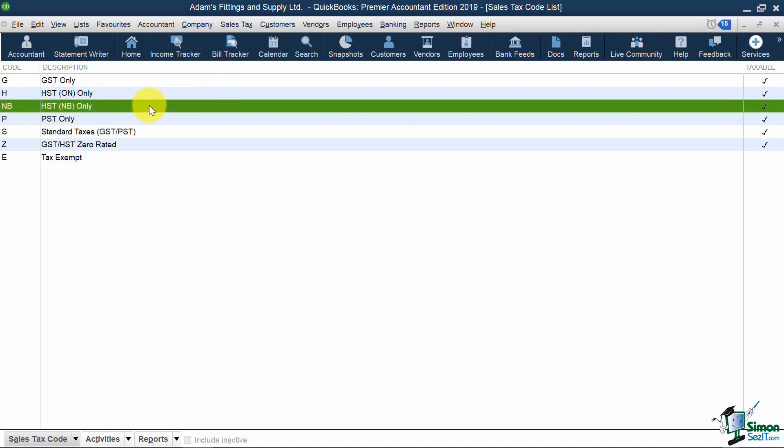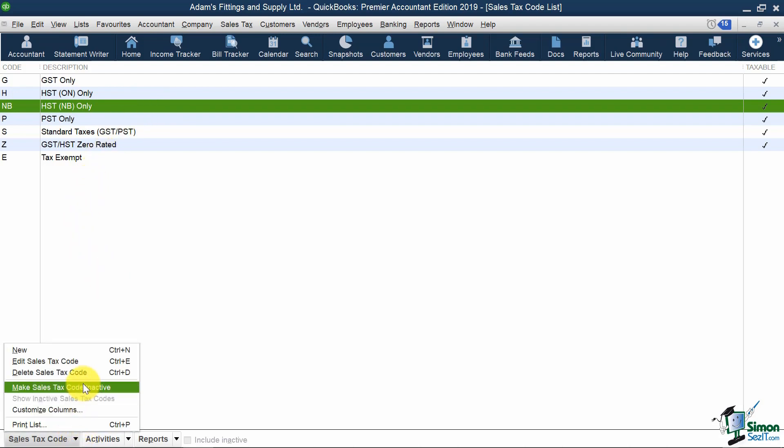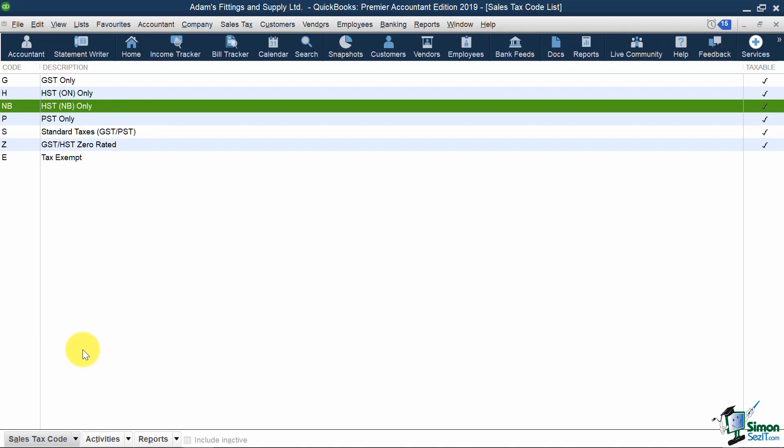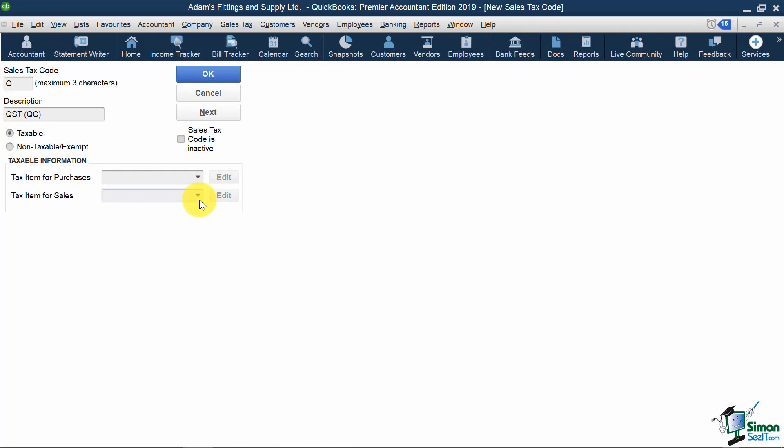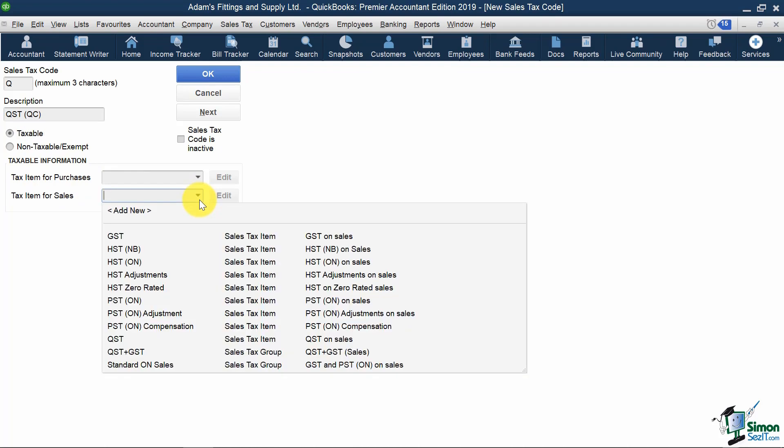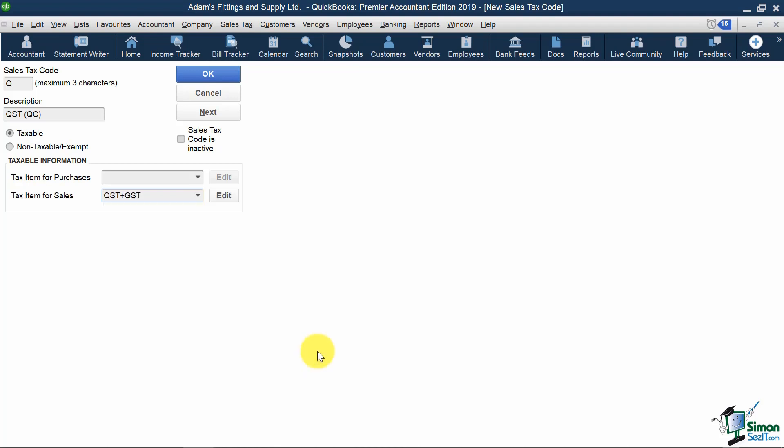For Quebec Sales Tax, the same idea. I'm going to go down to the bottom. Hit New. Put my code as Q for Quebec. My description can be QSTQC. I'll select Taxable. And under Tax Item for Sales, I will select the group I created before called GST plus QST Sales. And I'm going to select OK.